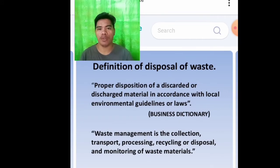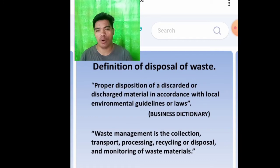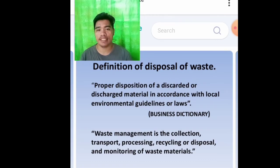Definition of waste disposal: proper disposition of a discarded or discharged material in accordance with local environmental guidelines or laws. This meaning is from the business dictionary.